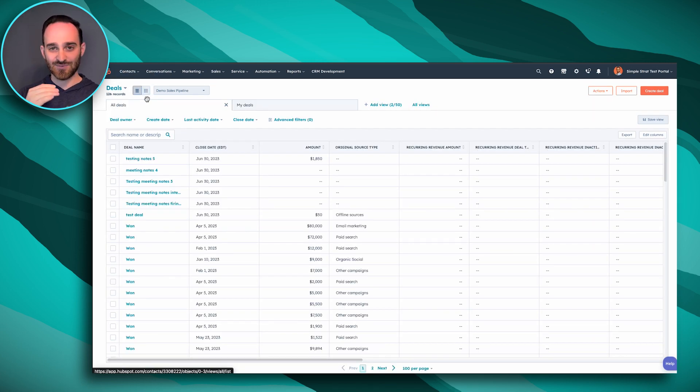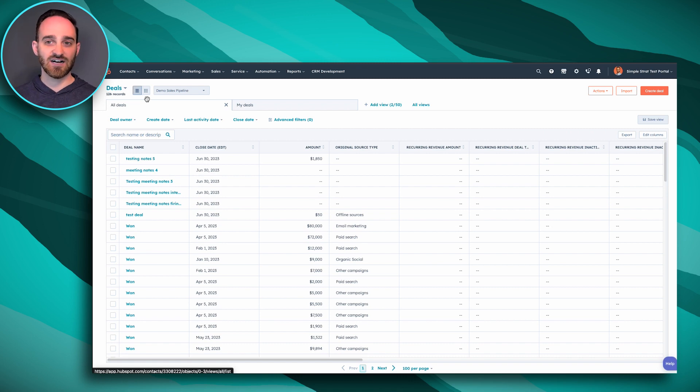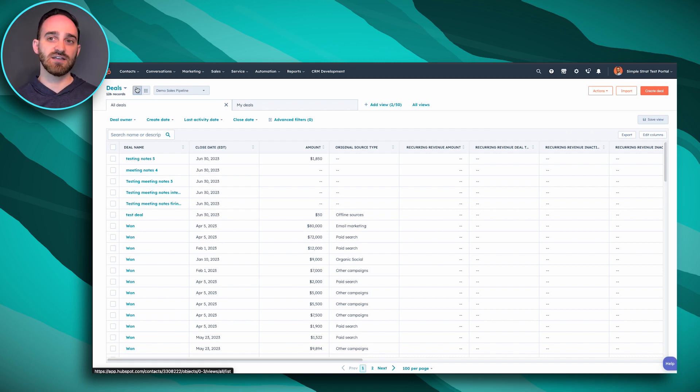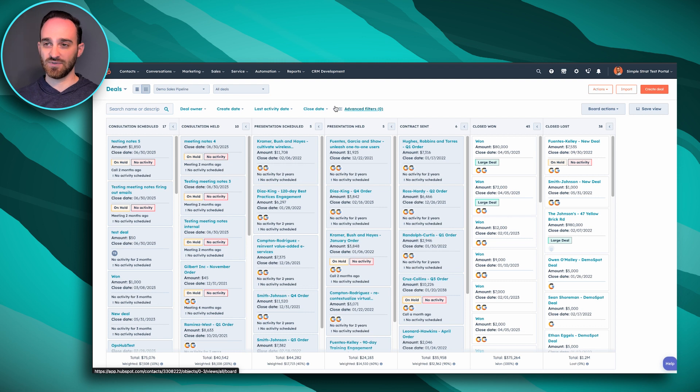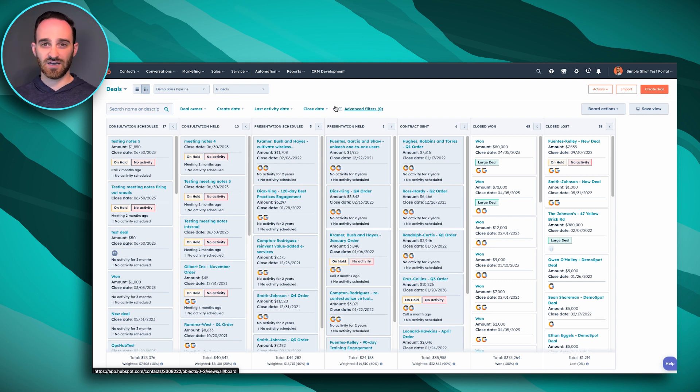You might here call the hamburger view, because things are stacked. So whichever one you feel is best for you, use it. I'm a big fan of this board view here.